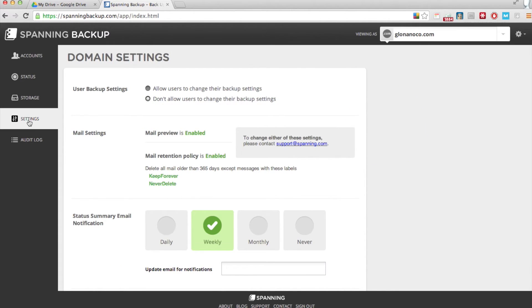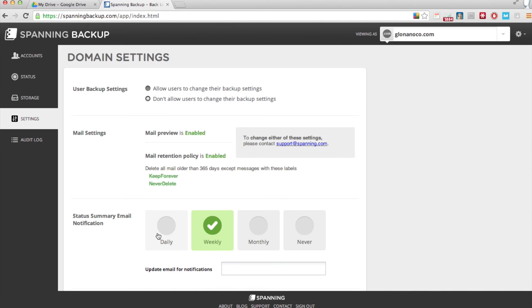Spanning Backup for Google Apps offers you the option to get email updates about your backup status daily, weekly, or monthly. We recommend getting at least a weekly update. That way you can do a quick check once a week to make sure all of your files are in good shape.